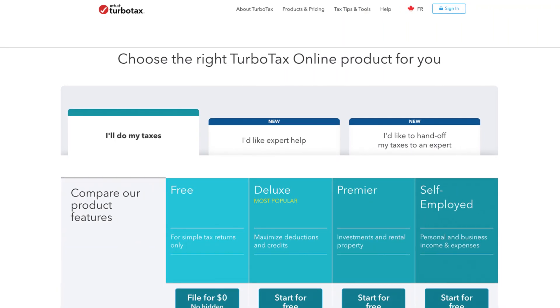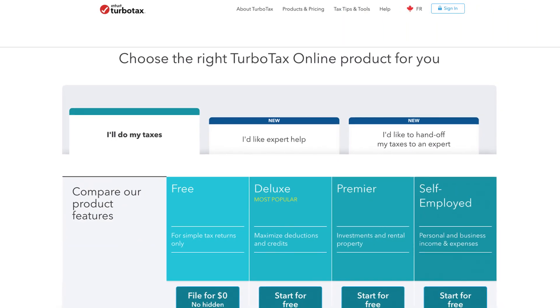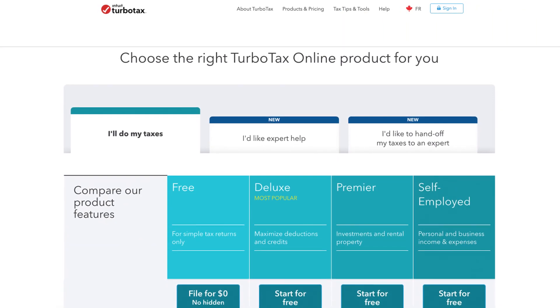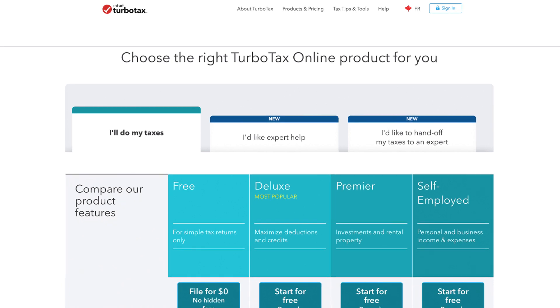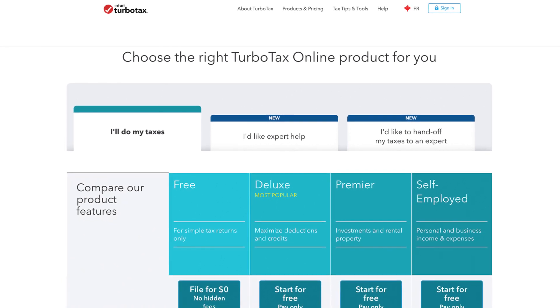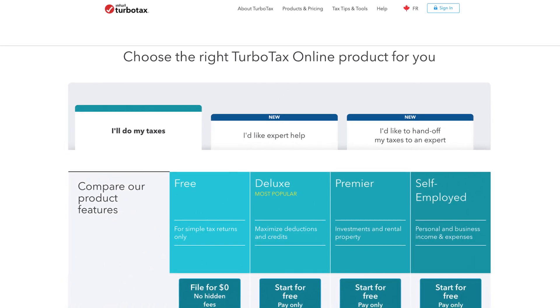In TurboTax, the process for printing a copy of your tax return varies by product and tax year.